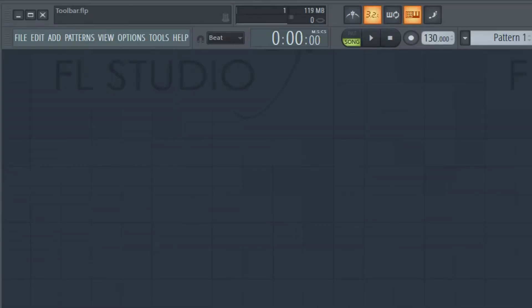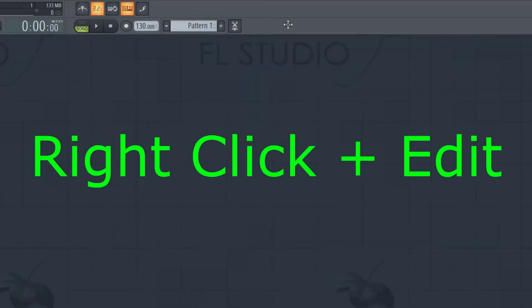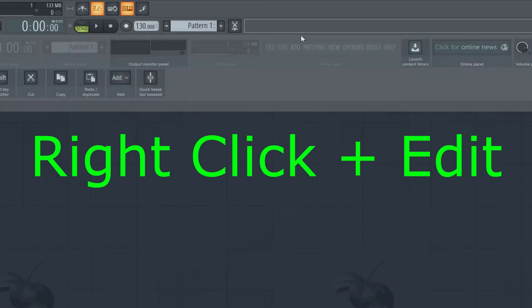One of the things that really bothered me when I opened up FL Studio 20, these little icons were all the way on the right side of the screen. We needed to change that. If you want to change up the layout of your toolbar, right click and hit edit.